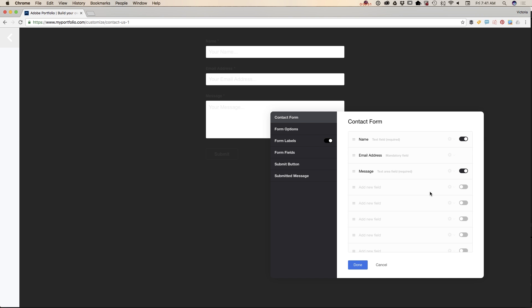If you want some specific field, like a phone number or any other information from your potential client or viewers, you can add this field simply by clicking on this button and you can customize it. You can add any text you want.